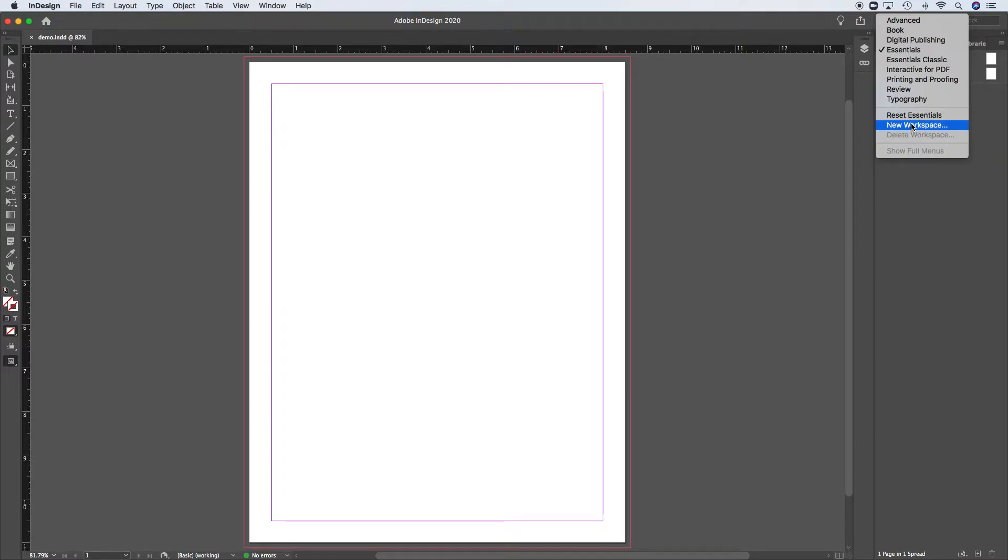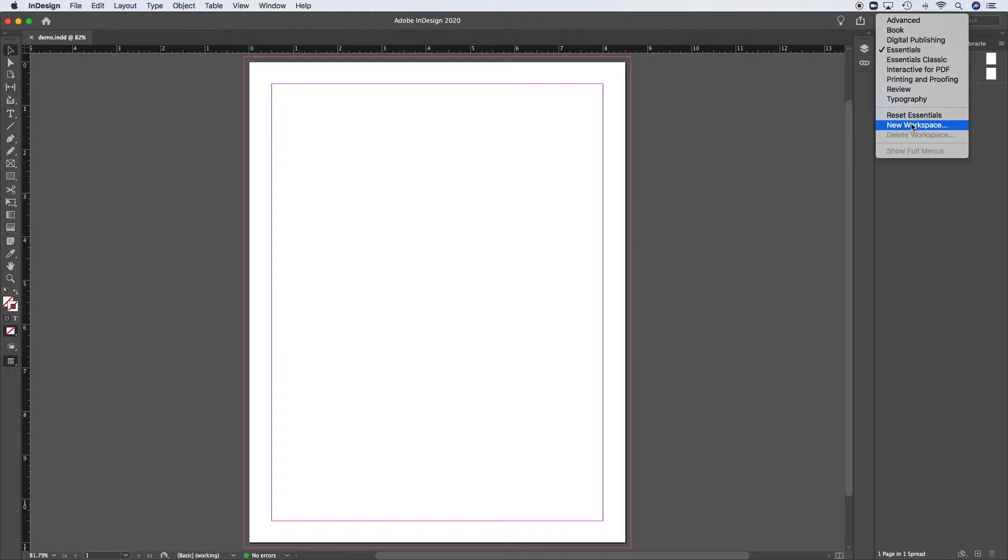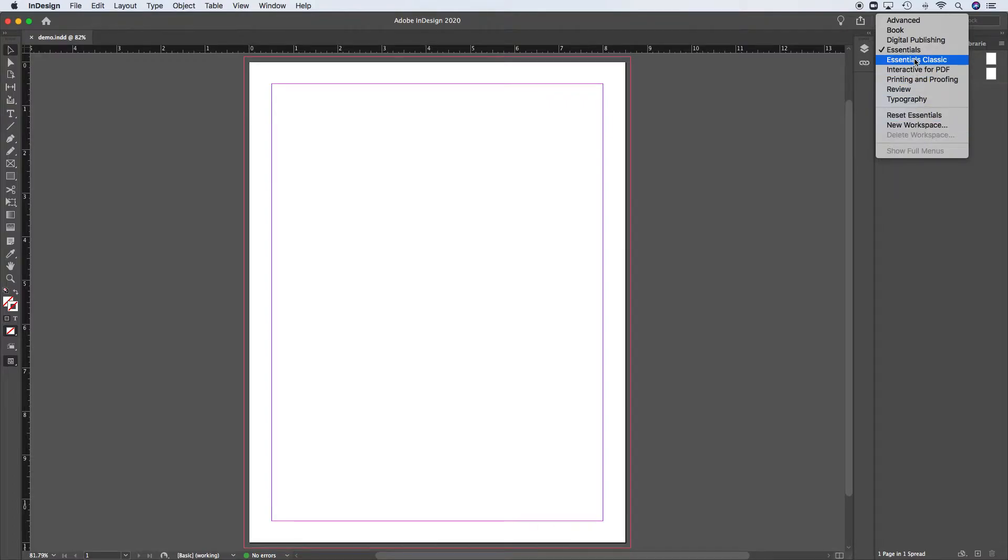So getting things set up as you work, maybe a couple of weeks into working with this program, you find that you always have specific windows in a specific place, then you can go and you can save that workspace. I don't do that, I used to do that, now I just find I work on so many varied things, I move the windows around as I need to. In any case, let's go to Essentials Classic.